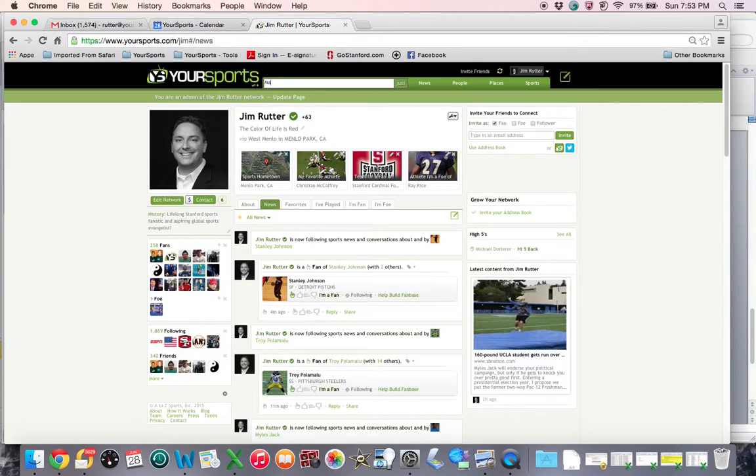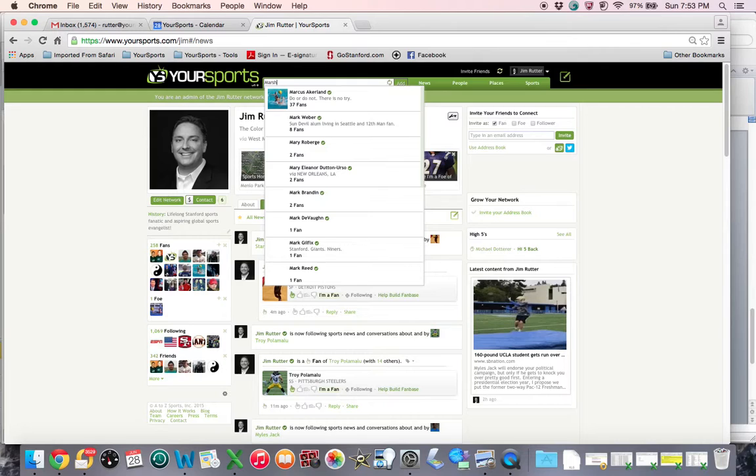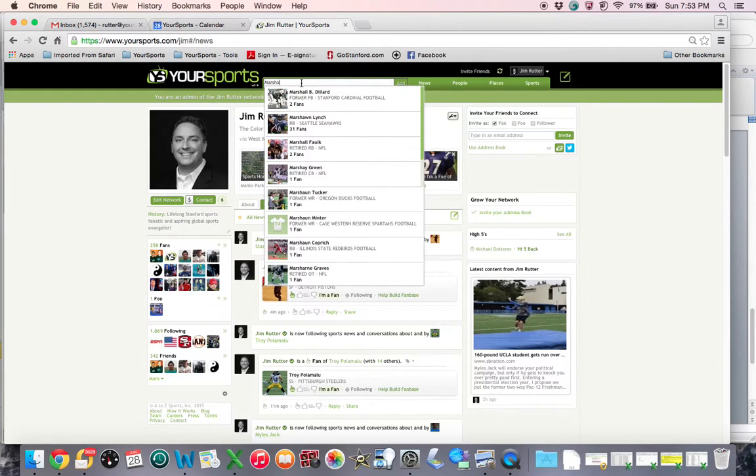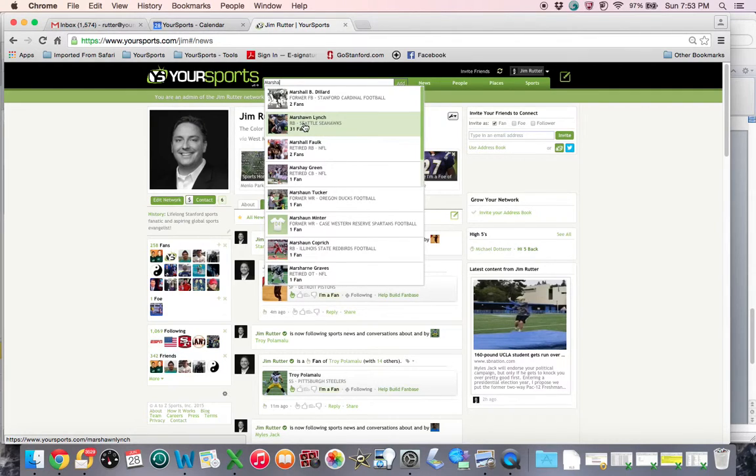I'm going to type in the search box the name of a terrific athlete, Marshawn Lynch of the Seattle Seahawks.